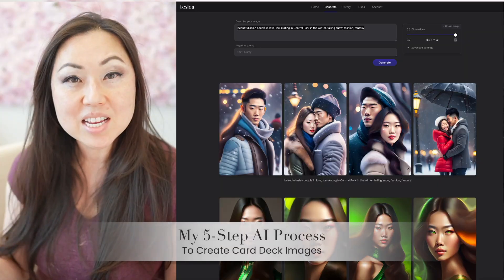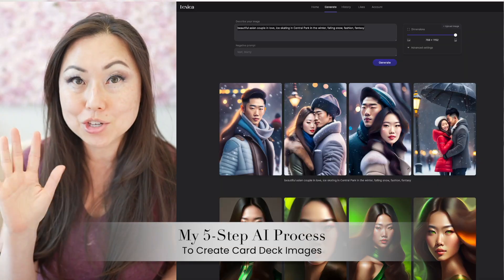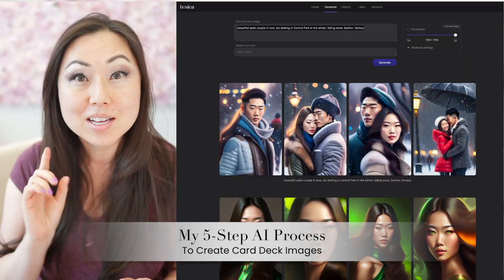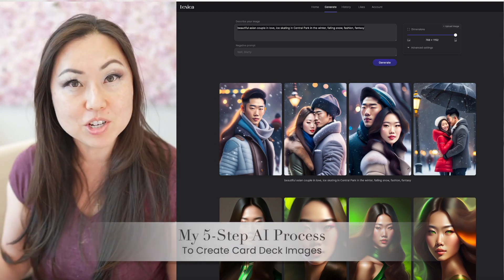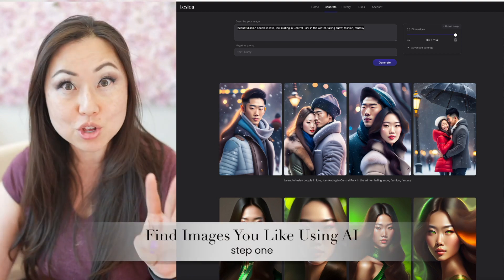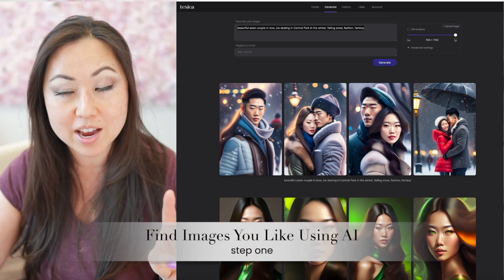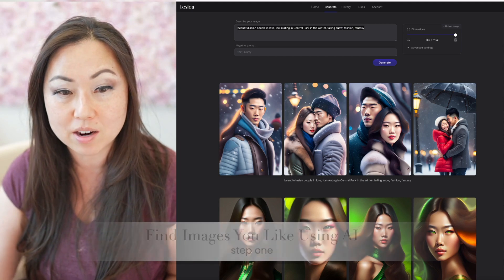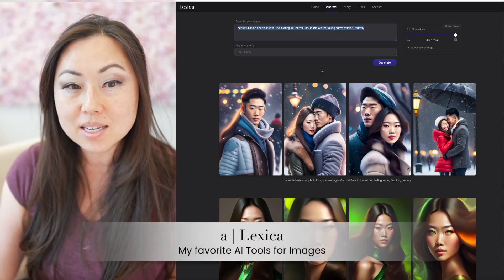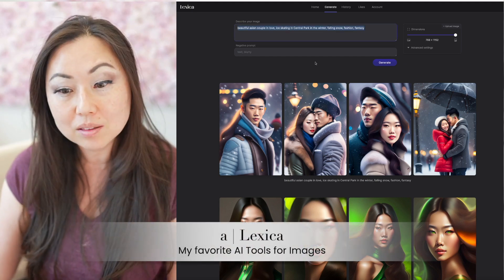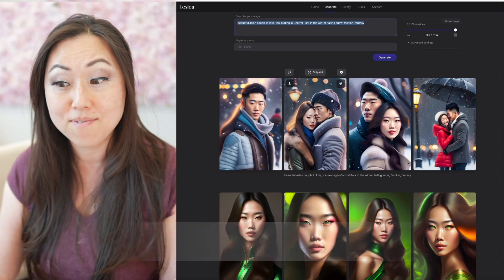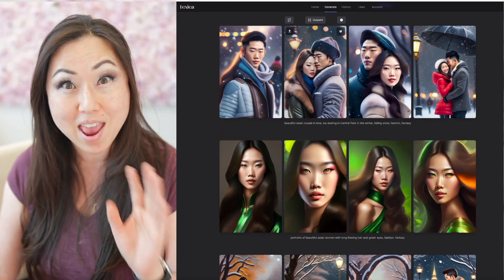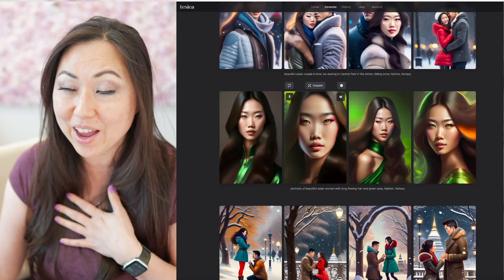I have an easy five step process for creating card decks using AI. Step one is just to find images that you love and I'll show you the three tools that I go to. The first one is right here and this is Lexica. Now Lexica has done a fabulous job and it is web-based, which I really like.